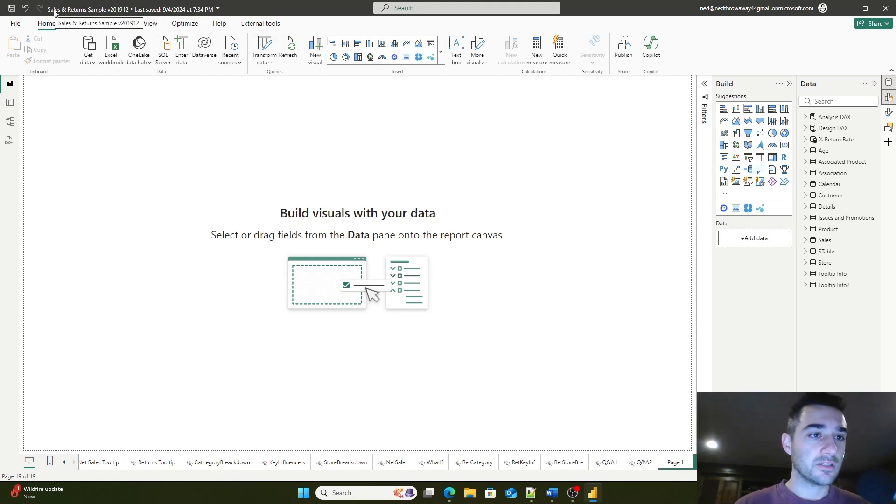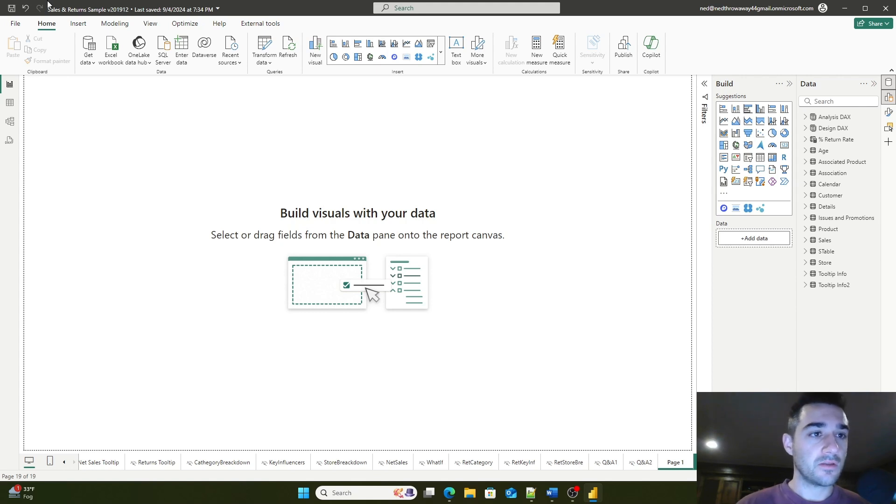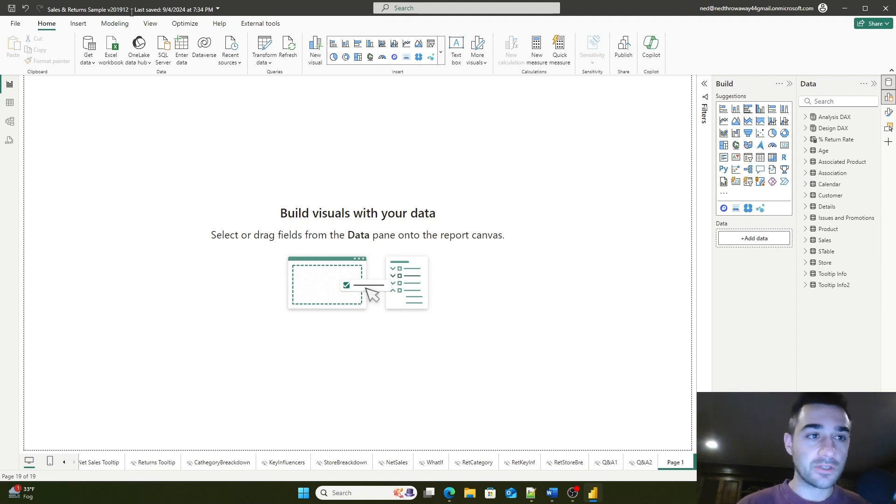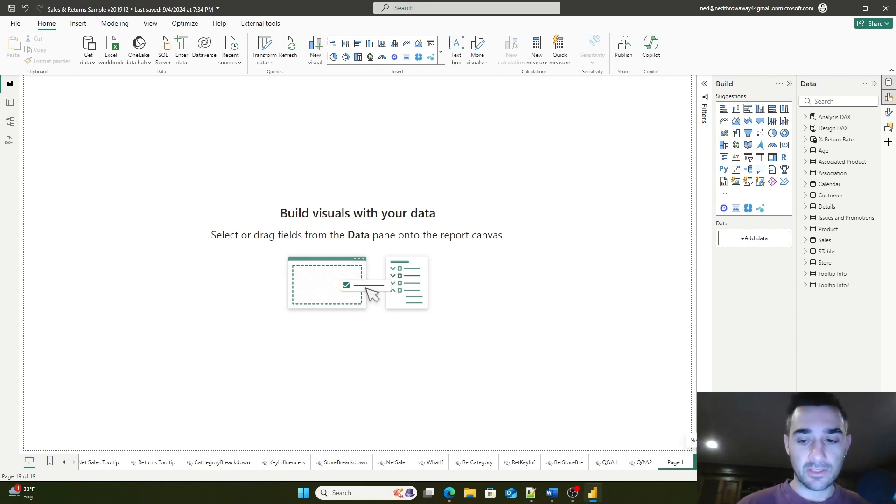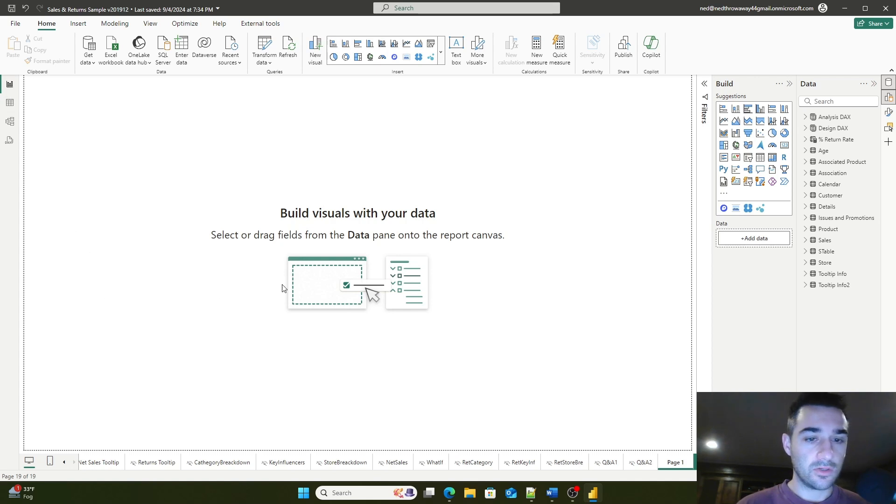Here is our sales and return sample, the 2019-12. I downloaded this from Microsoft. If you search this title, it will come up on their GitHub and be available for download. I've added a page here by clicking new page, which has given me this blank notebook.